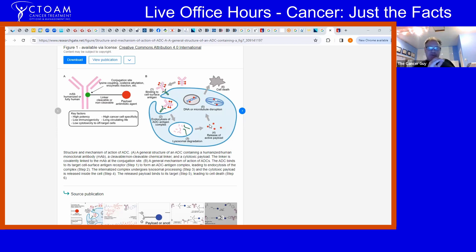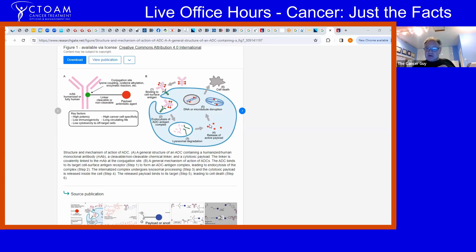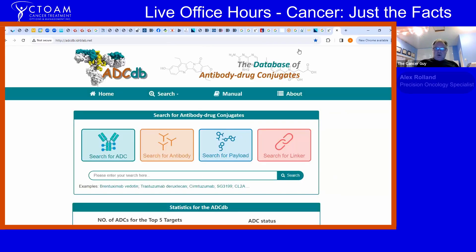These drugs will work in any type of cancer that has that cell surface receptor or antigen. They will go anywhere in the body — including the central nervous system, crossing the blood-brain barrier. It doesn't matter what the genetics of the tumor are or whether it has treatment-resistant mutations. It only matters whether the tumor has that cell surface receptor.